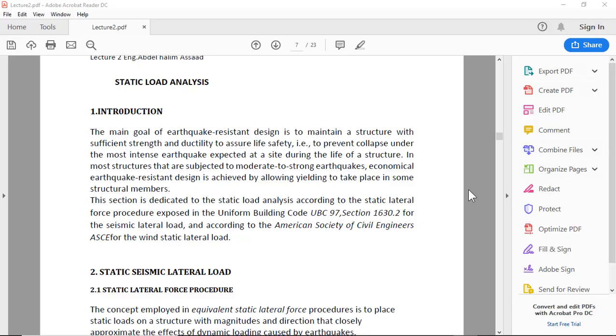Hello, in this lecture I would like to talk about seismic analysis according to UBC Code 97, the Uniform Building Code. Firstly, the main goal of earthquake resistant design is to maintain a structure with sufficient strength and ductility to assure life safety.